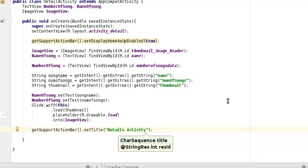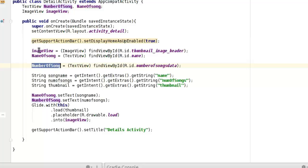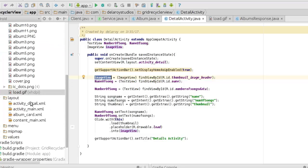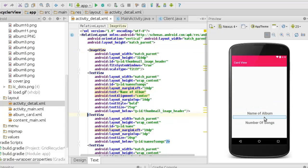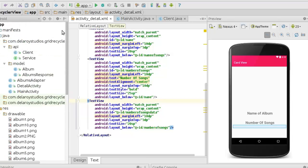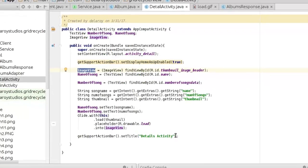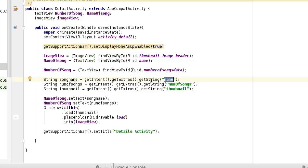This is how to get intent extras data and populate it to the corresponding views in activity_detail. You know we created TextViews that will populate the name of song and number of songs, and an ImageView that will display the album cover. We did that right in the detail activity XML. We've already set the layout, so that's what we've done to populate those empty layouts with the values. This is the key, so we're getting the value using getString, getIntent, getExtras.